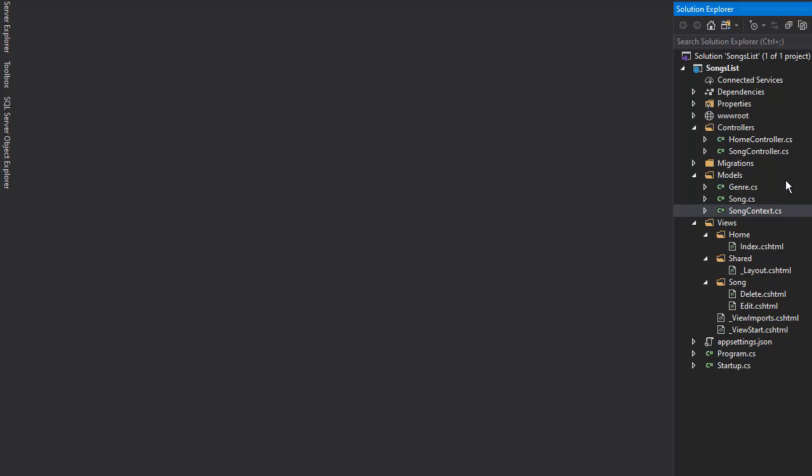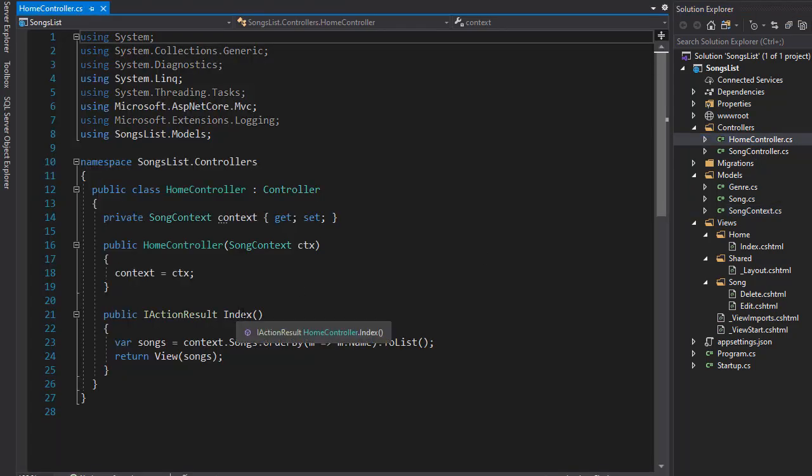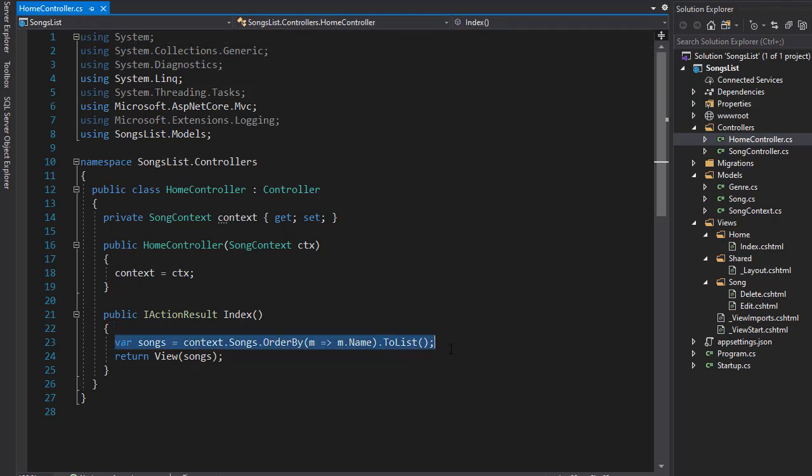Let's add genre to the data that we retrieve from the database. So I'll go to home controller first and in our index we get all the songs. However, if we get it this way, we don't actually get the genre. Remember, genre ID is the foreign key, but the song itself in the table does not actually have a property or a field for genre.